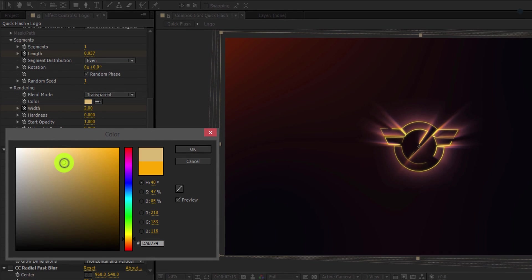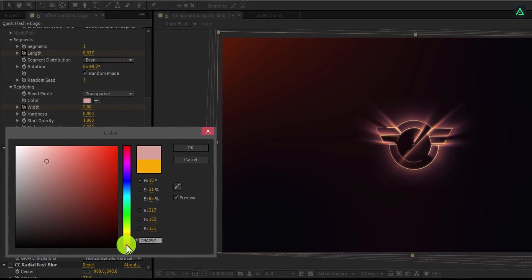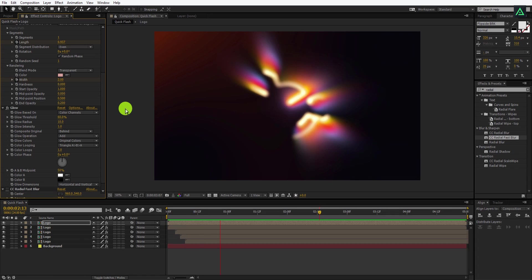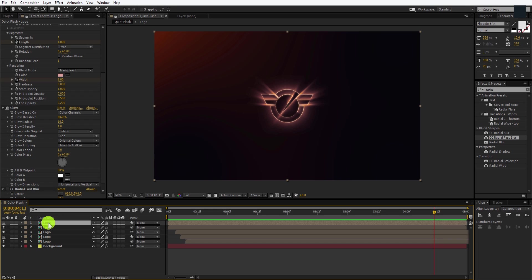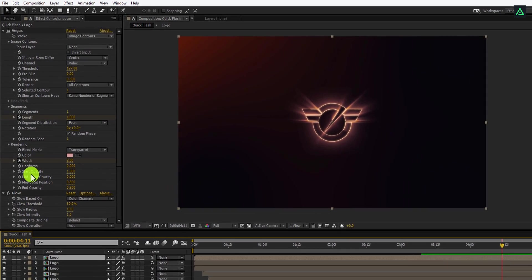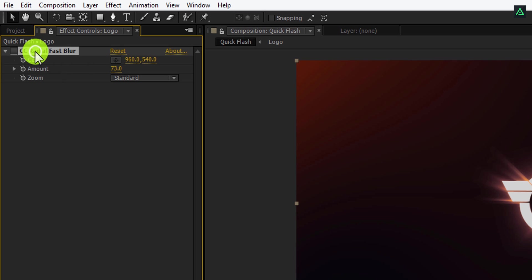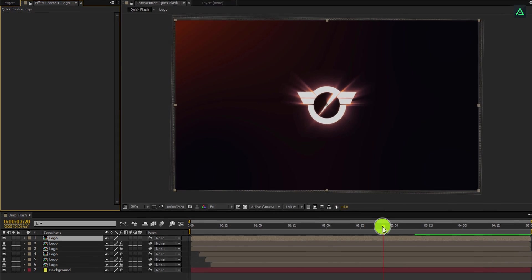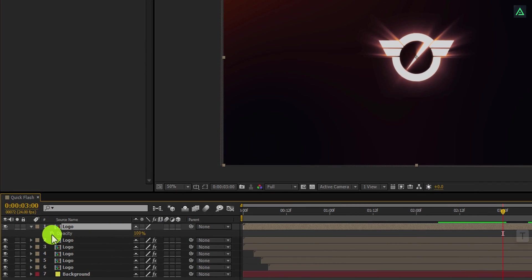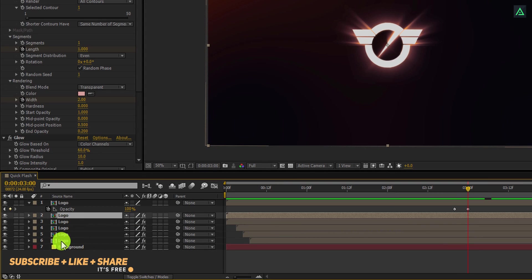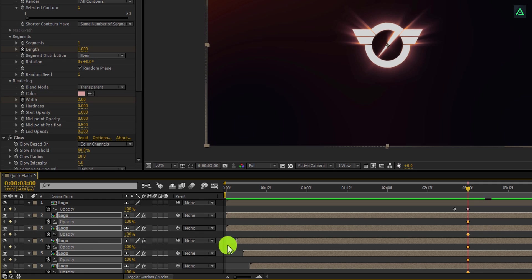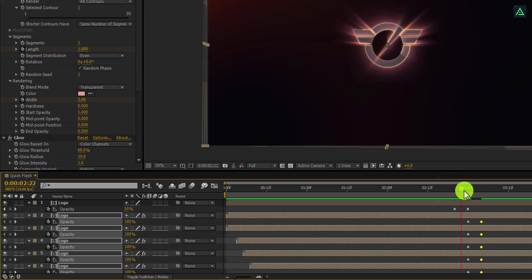I am going to change the color of its stroke as well — you are free to choose any color you want. Now let's create a logo reveal effect. Make another copy of the logo comp and delete all effects from this layer so that we can have our logo in its original color. Go to the 3 second mark and press T to open Opacity. Add a keyframe, go a few frames backward, and change the opacity to 0%. It will create a fade-in effect on our logo. Now select all bottom logo layers, press T, and add a keyframe. Go a few frames forward and change the opacity to 0%. Now you have a nice looking simple logo reveal effect.